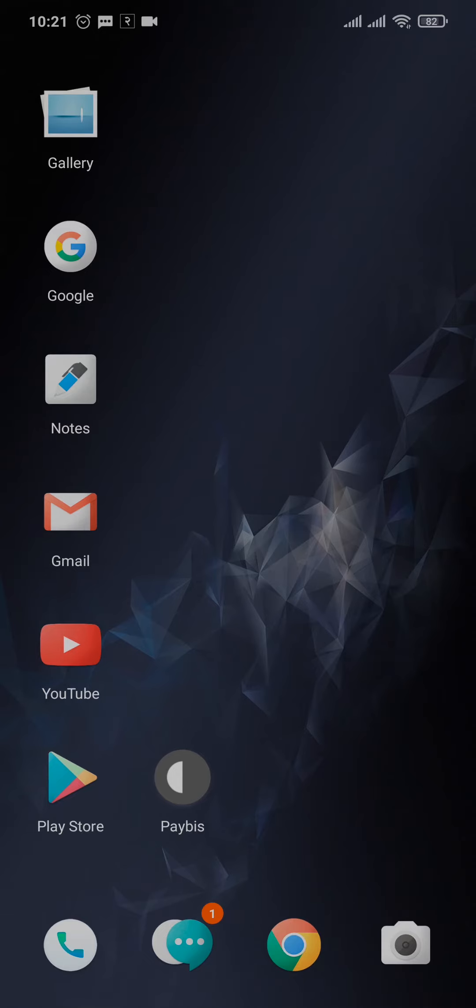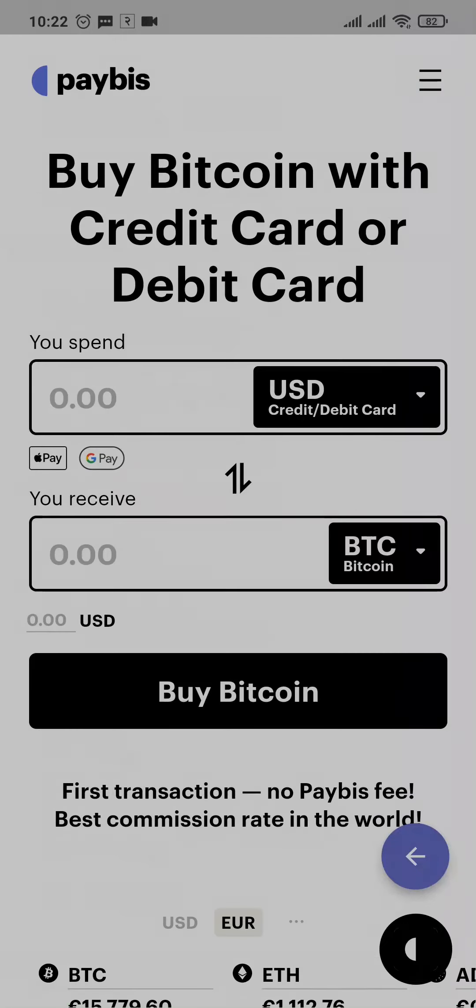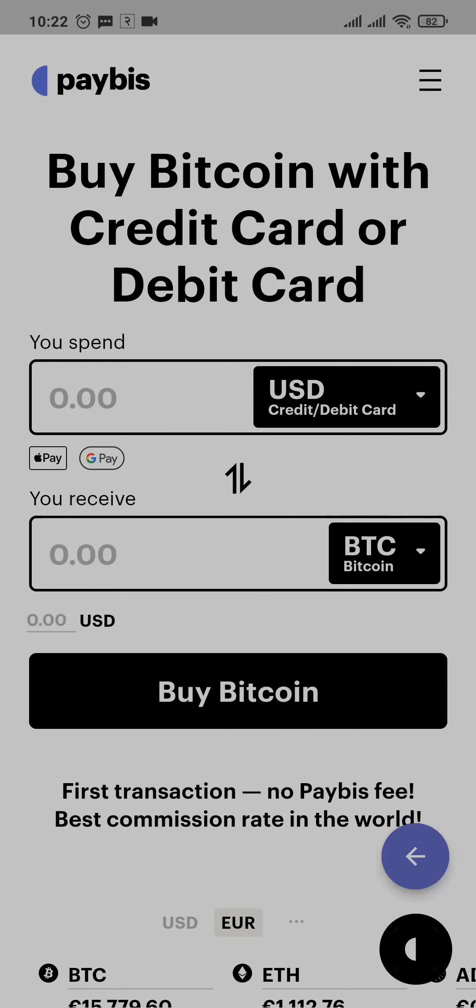Make sure you have downloaded the app of Paybiz to your phones. Tap open the app of Paybiz.